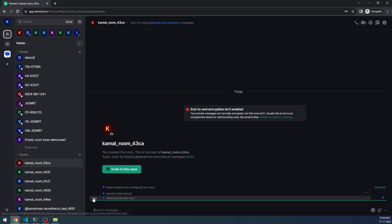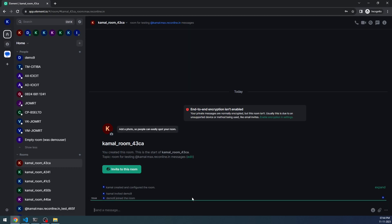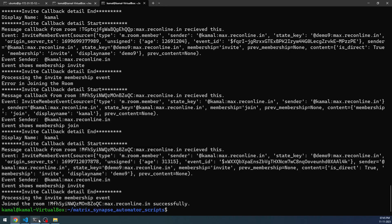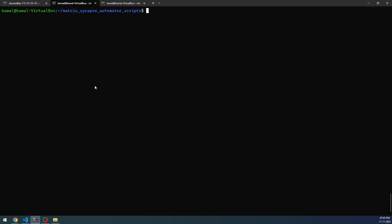If you click on the new room, you can see this particular date and time — that's the time I'm making this video. Now I have invited the demo nine user, which has the AI model backed into it. Next, I need to start the actual callback process by the demo nine user. For that I need to run the listen_and_ai_reply Python script. I'm going to execute this now.